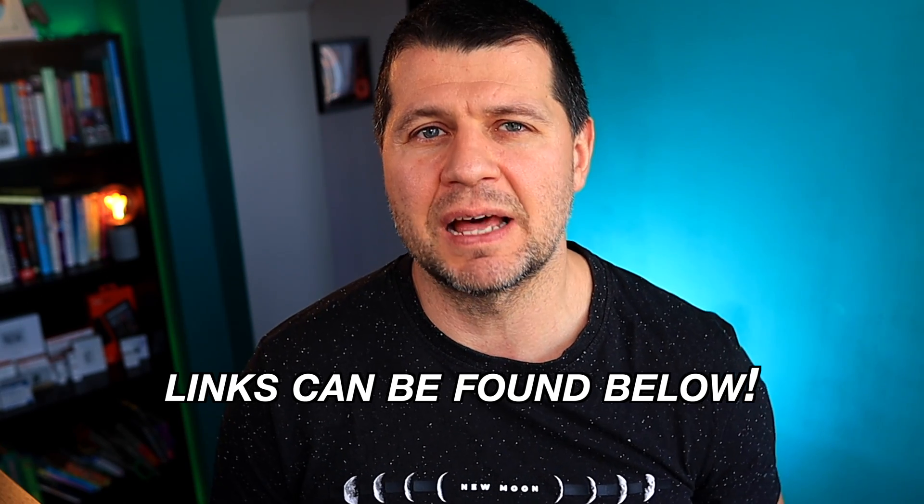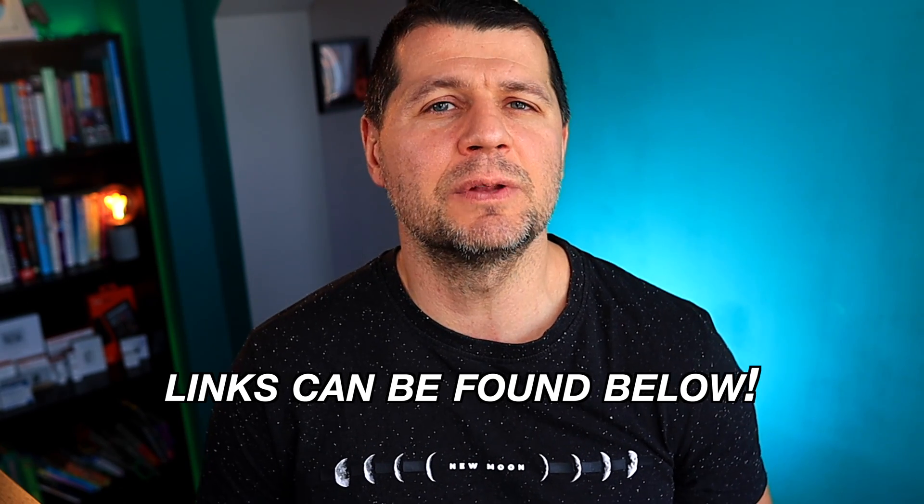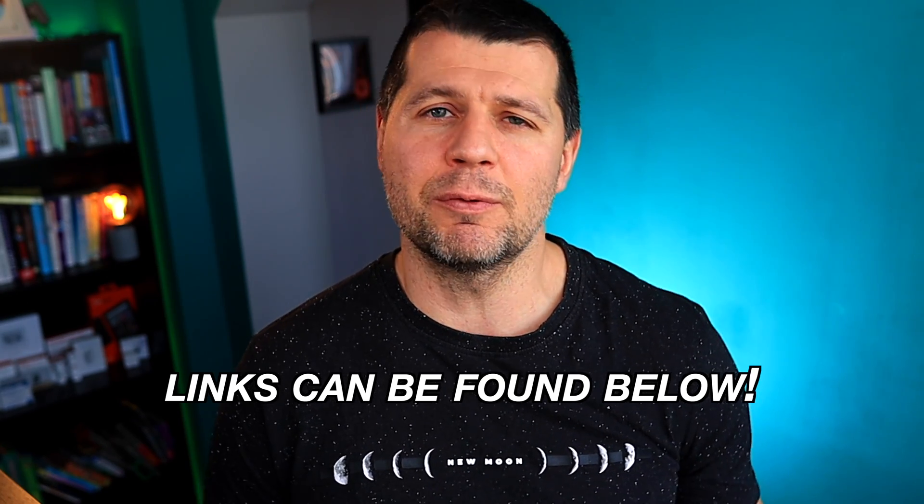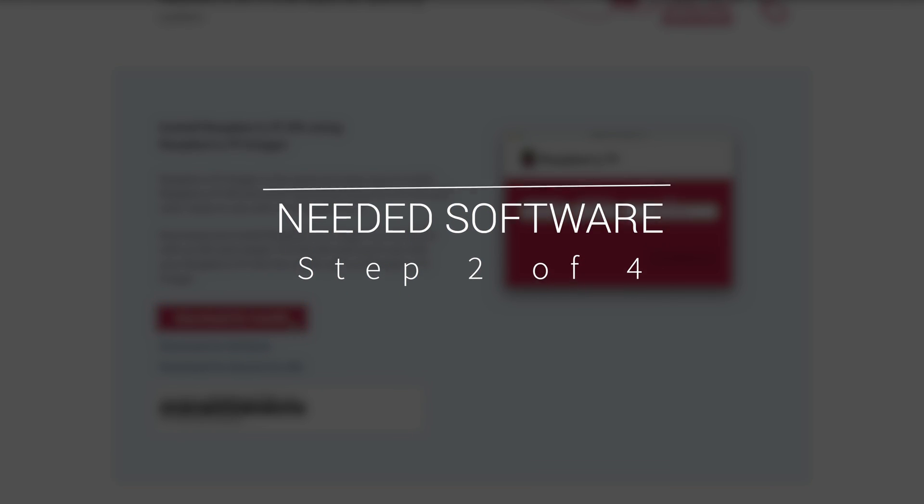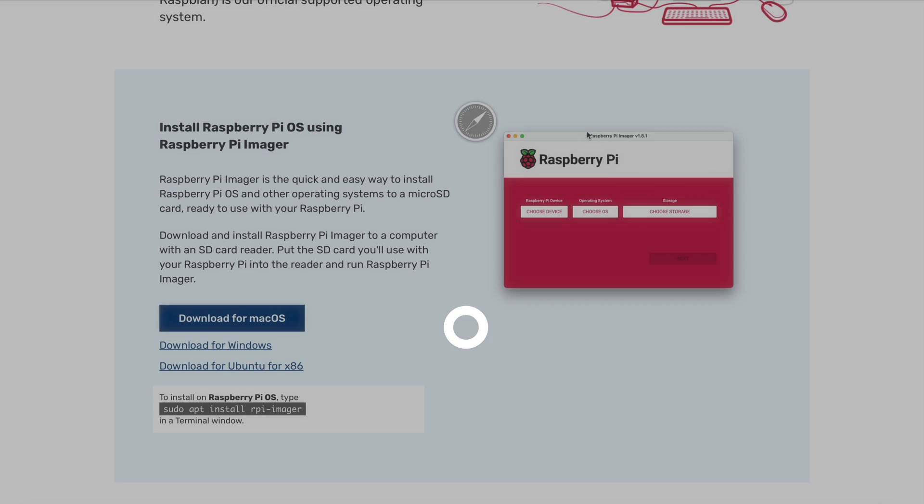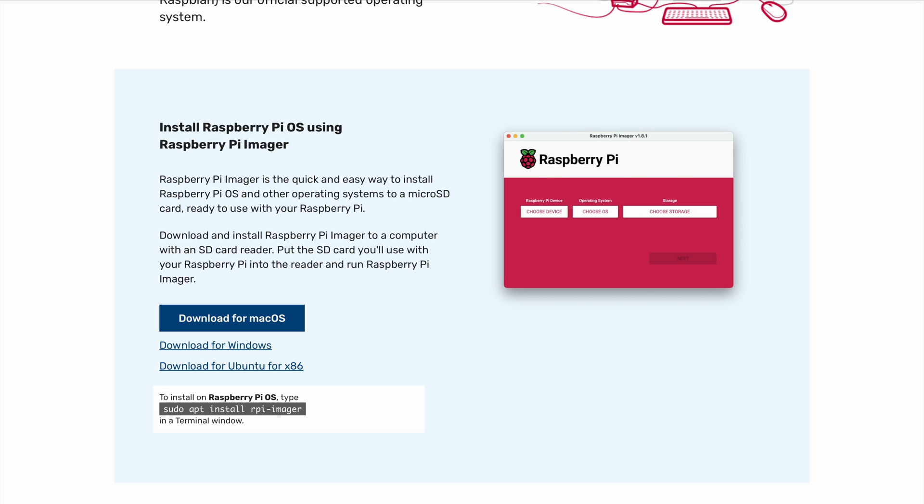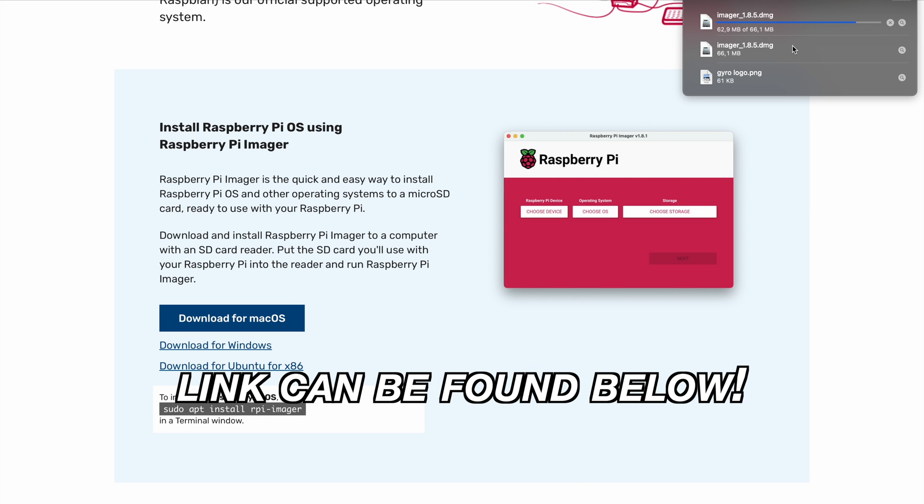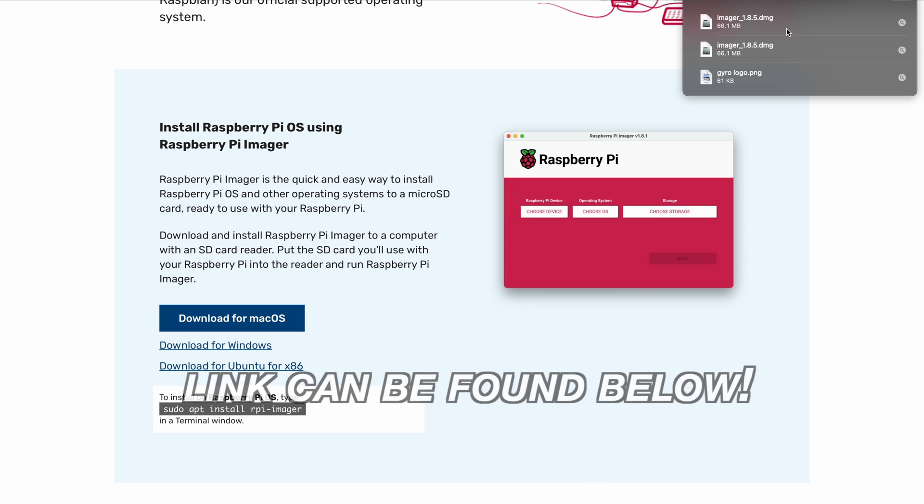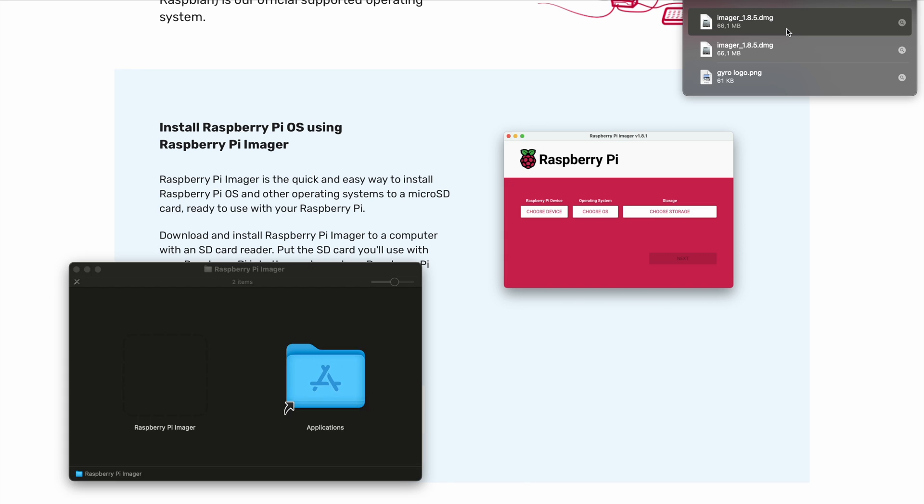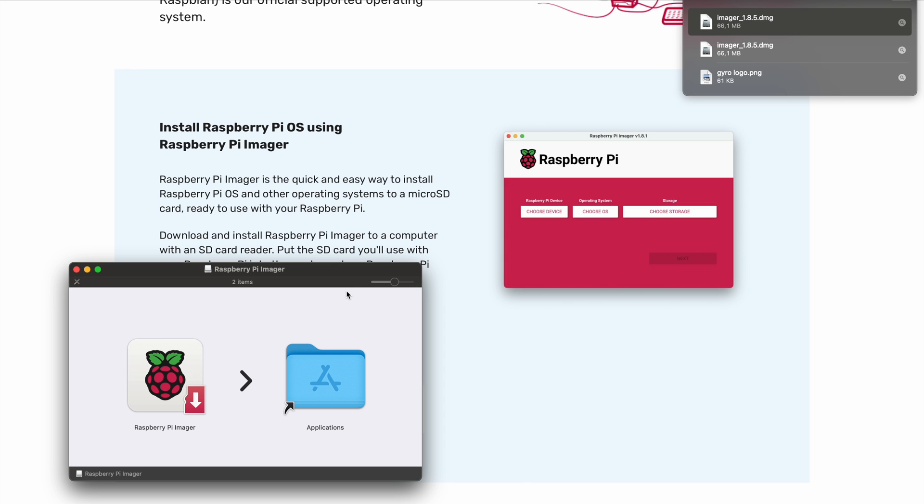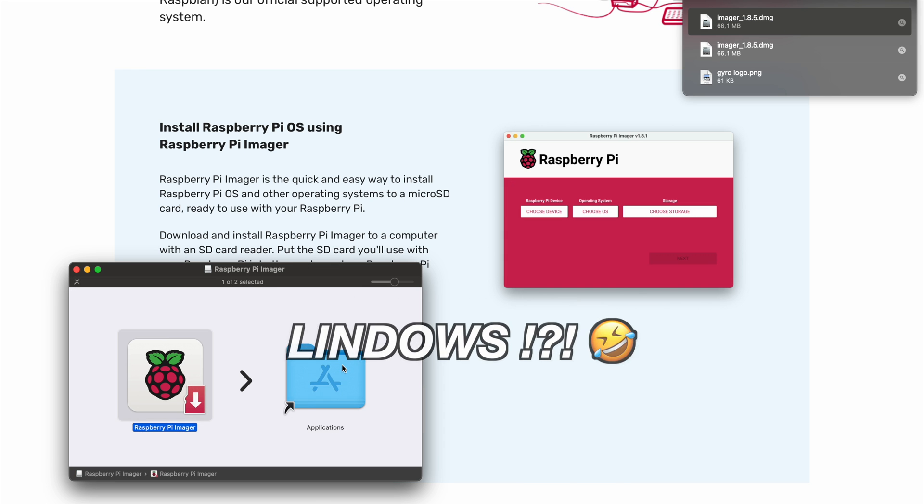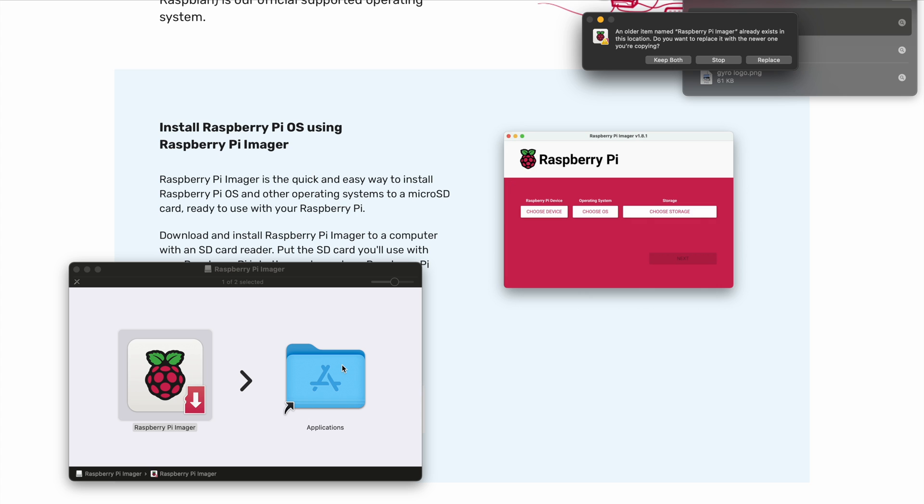Step 2 is to download and install the Raspberry Pi Imager tool from the Raspberry Pi website. The exact link can be found again in the video description, and this tool is available for all major operating systems: Linux, Windows, and Mac. I am using macOS here, but the look and feel is the same for all.